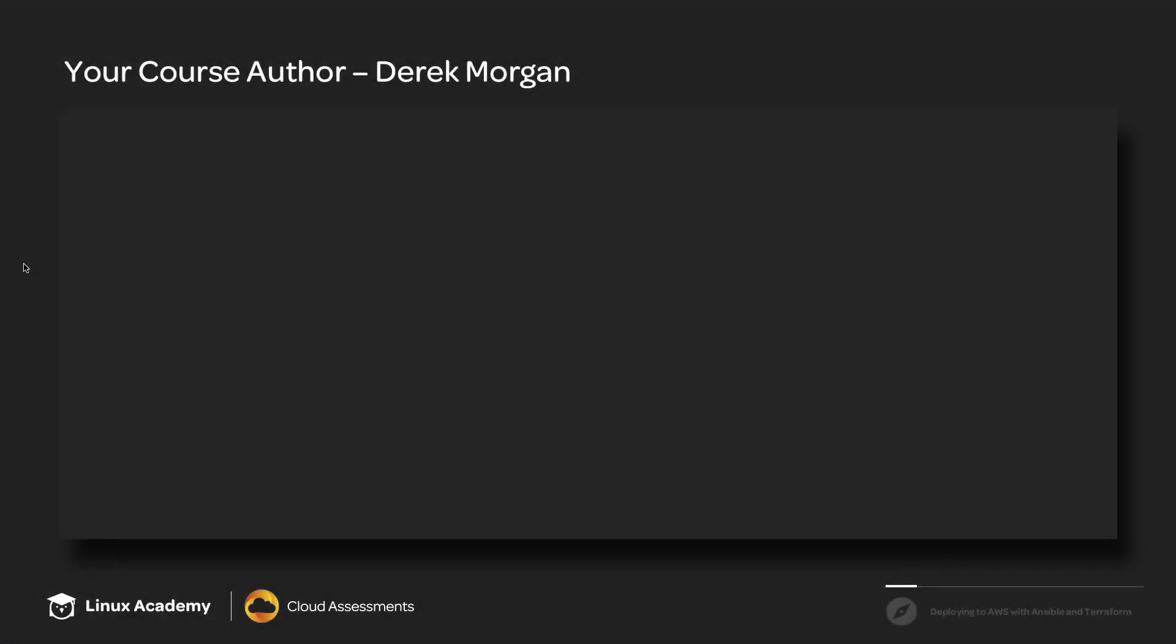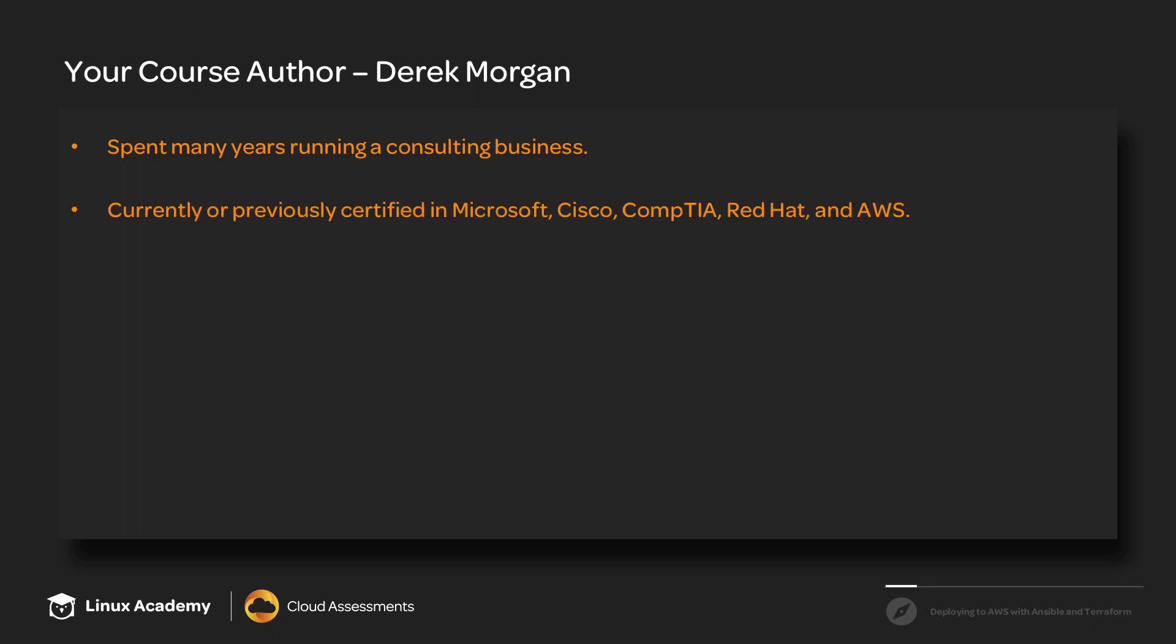So first up, I'll talk a little bit about me. I don't have a whole lot to say, luckily. I spent many years running a consulting business, so I've been in tech for probably 15 years or more, working on small things all the way to large deployments.